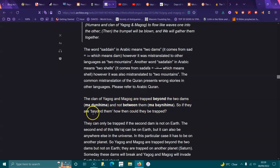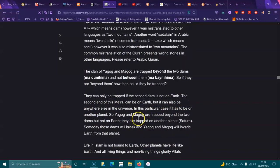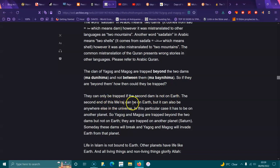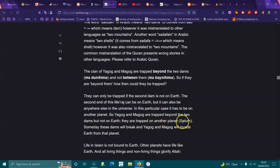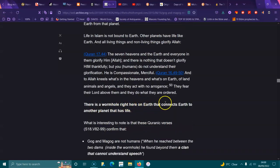The clan of Gog and Magog are trapped beyond these two dams and not between them. They can only be trapped if the second dam is not on Earth. The second end of the wormhole can be on Earth, but it can also be anywhere else in the universe. In this particular case, it has to be on another planet. So Gog and Magog are trapped beyond the two dams, but not on Earth. They are trapped on another planet, Saturn, and someday these dams will break and Gog and Magog will invade Earth from that planet.